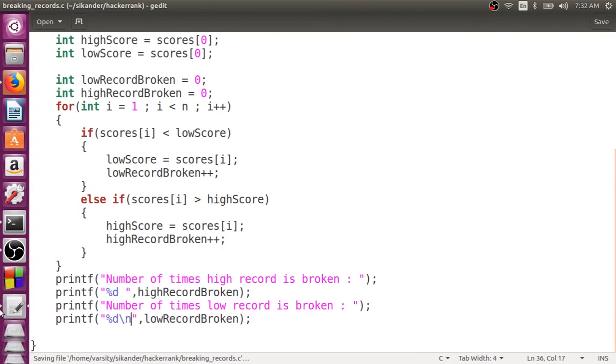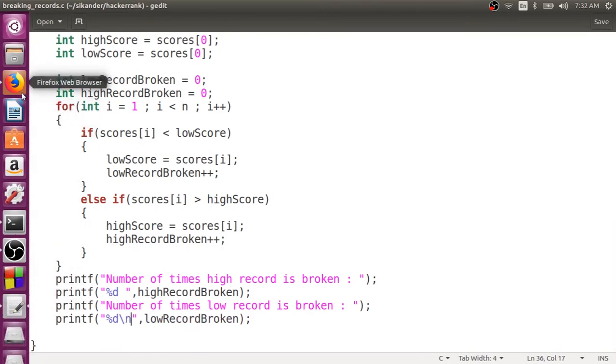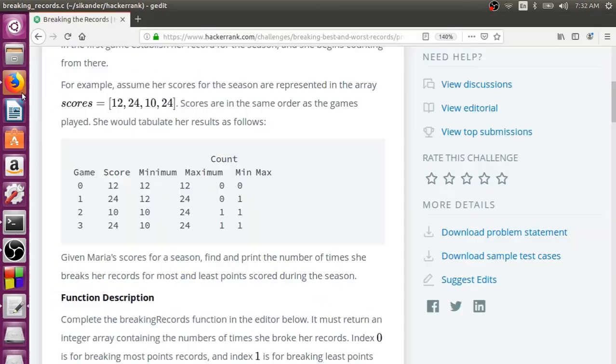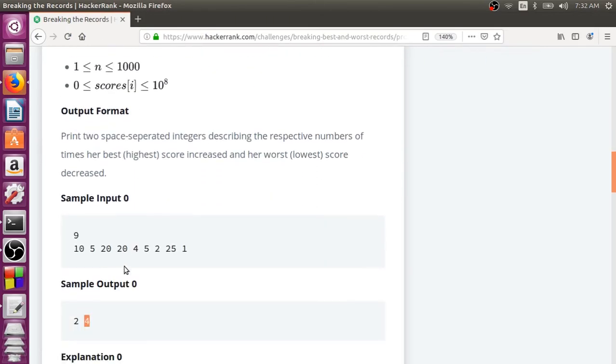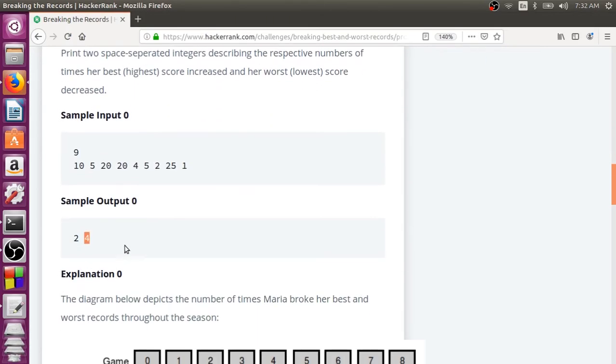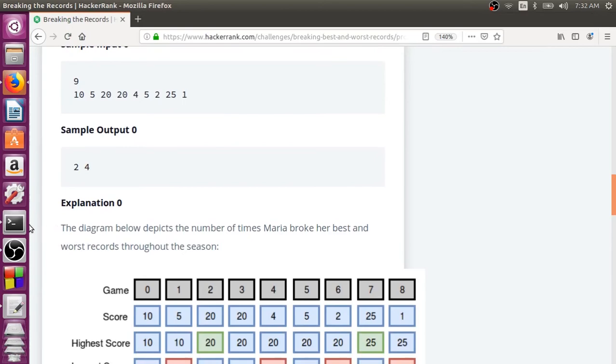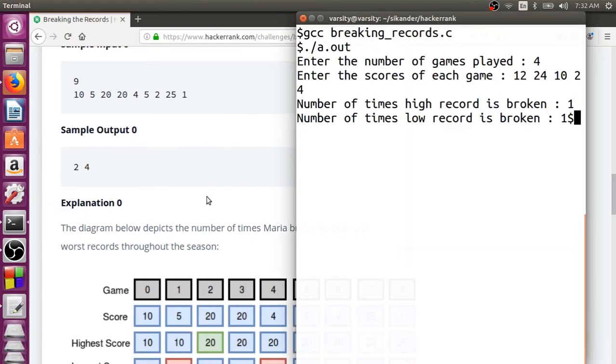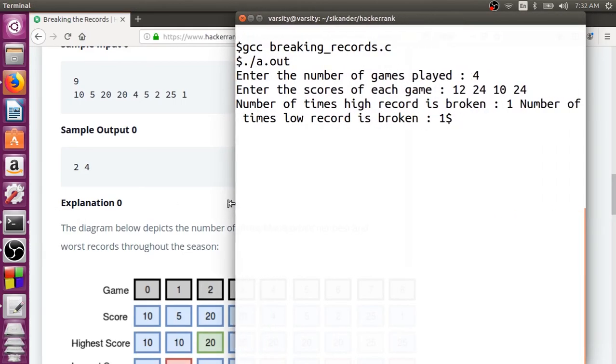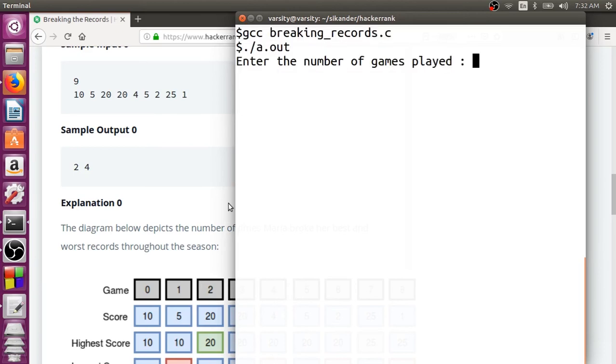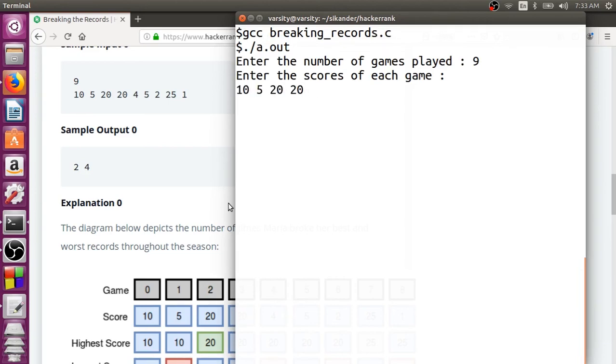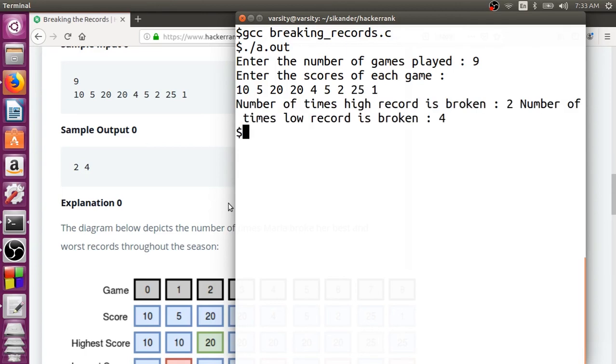Then, we'll try to re-verify this with the larger input. 9 games. 10, 5, 20, 24, 5, 2, 25, and then 1. So, number of times high record is broken is 2. Number of times low record is broken is 4. It's matching.